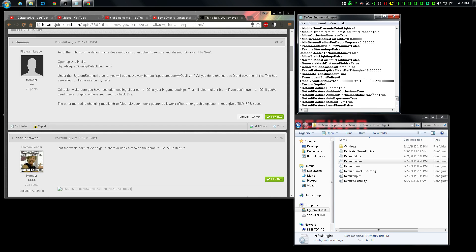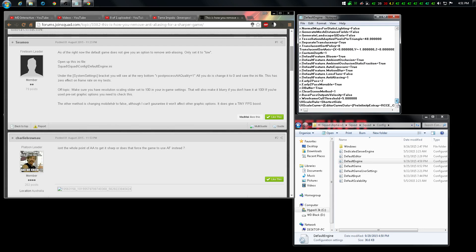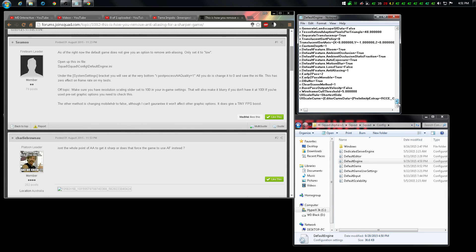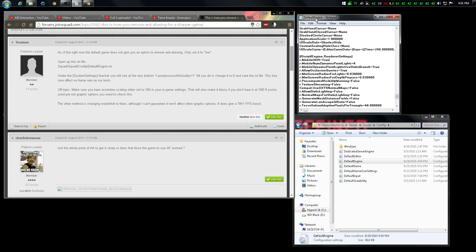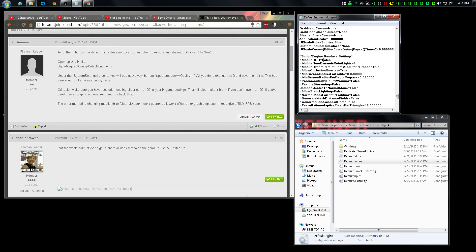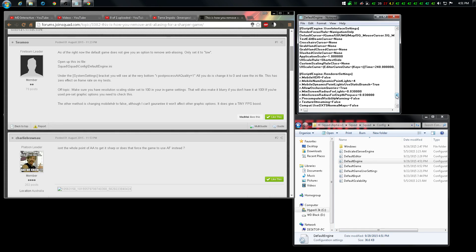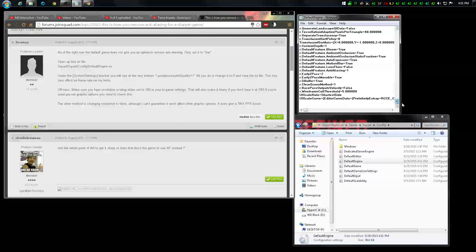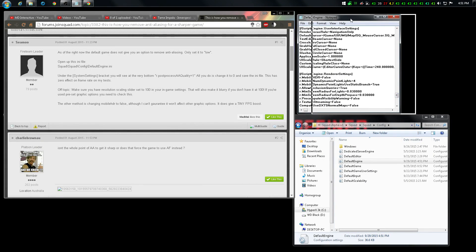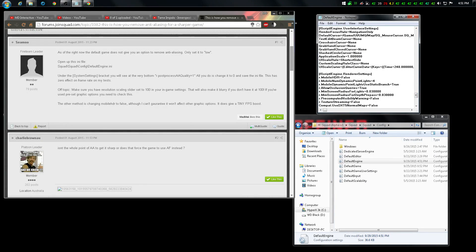You can probably tweak some stuff here to get more FPS. Anyway, we can change Mobile HDR to false and you get more FPS. This is my first tweaking video and I haven't tested this stuff out yet — it's just a short guide on how to get sharpness: put AA off and HDR to false if you need more frames.